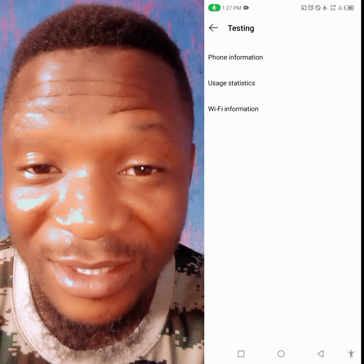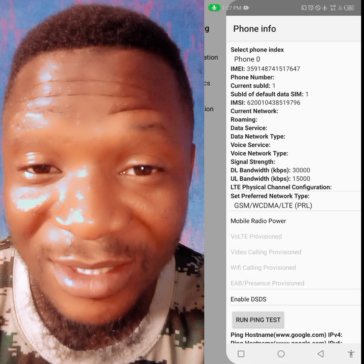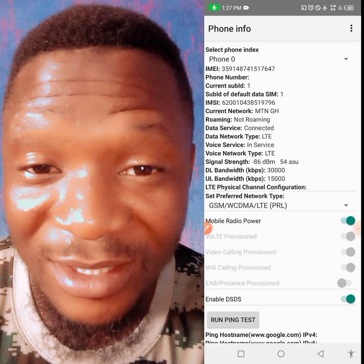When that opens, click on 'Phone Information' — the first option. When you click on Phone Information, look at 'Mobile Radio Power.' You can see it is turned on.